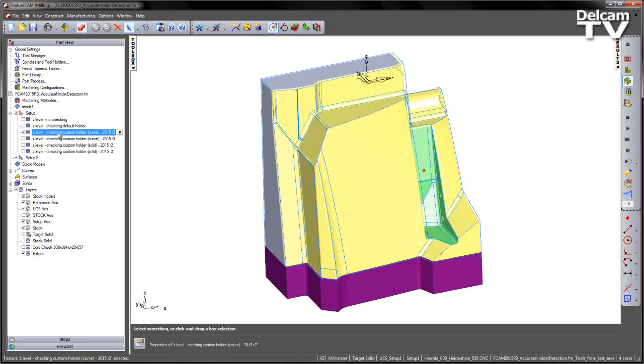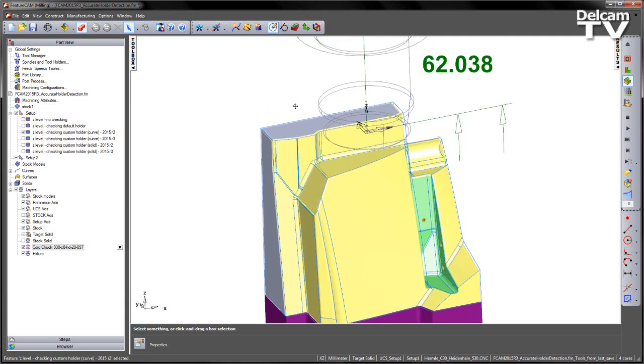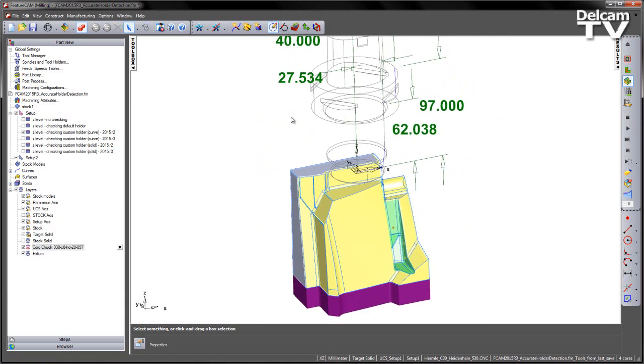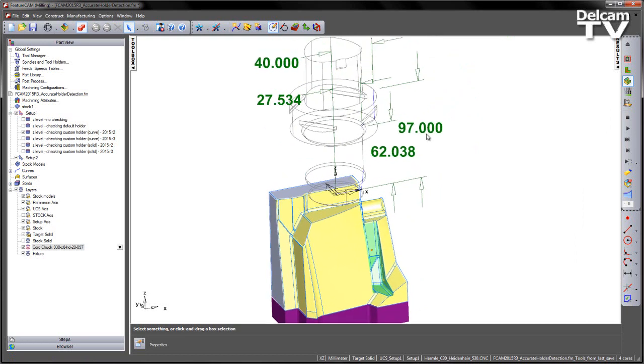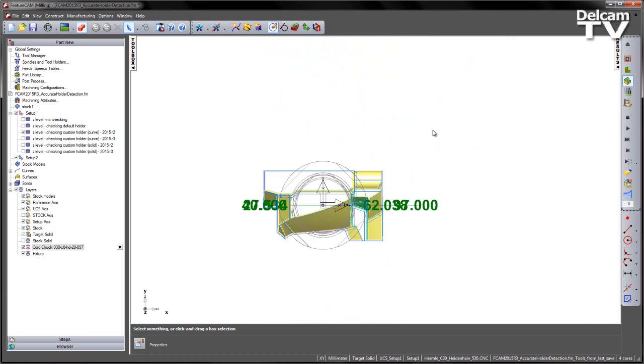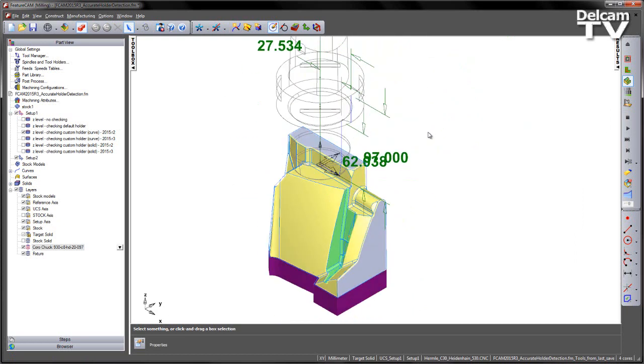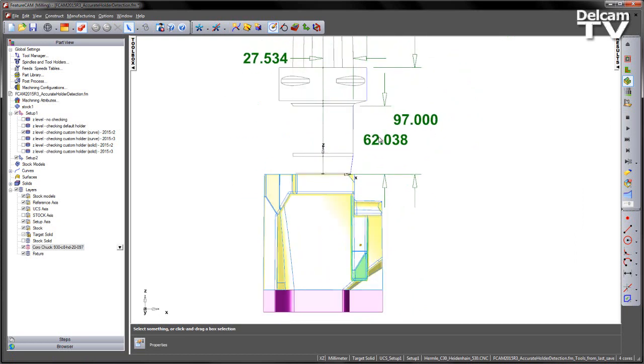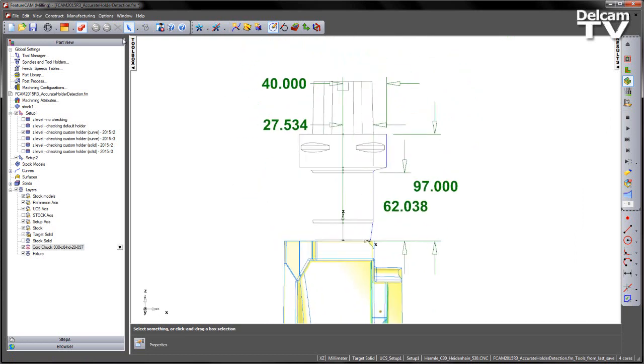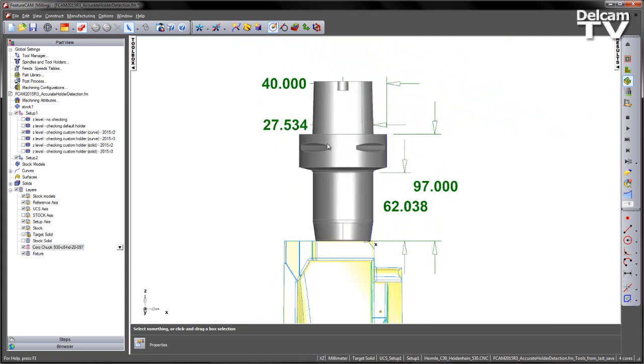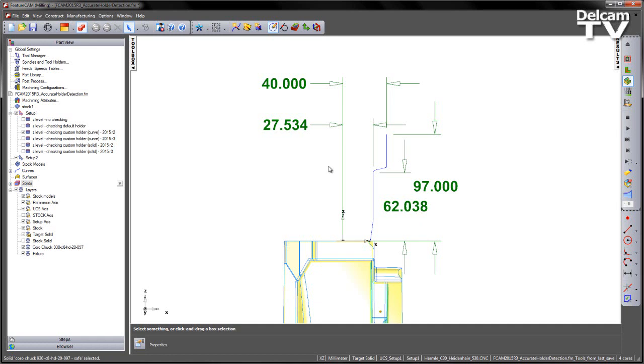Now we're going to create a couple of custom holders and we're going to utilize on a separate level a Sandvik CoroChuck 930. If I turn that level on, you can see there's a series of dimensions and a solid holder. If I hide that holder, you can see I've got a curve representing the holder as well.